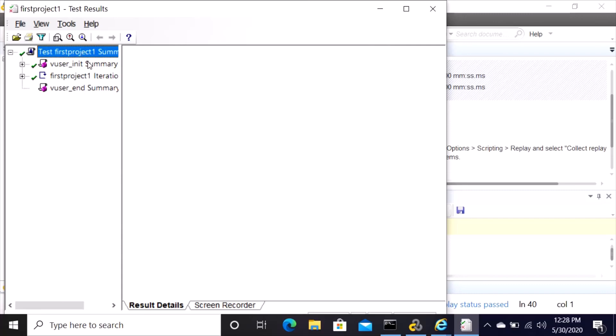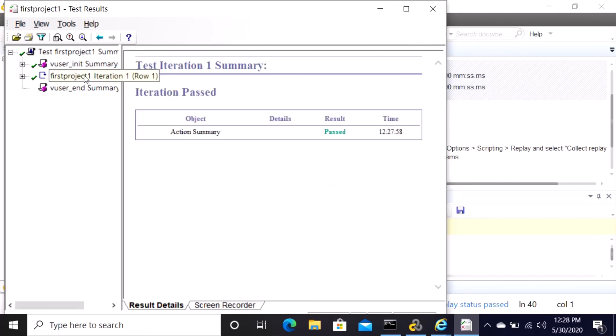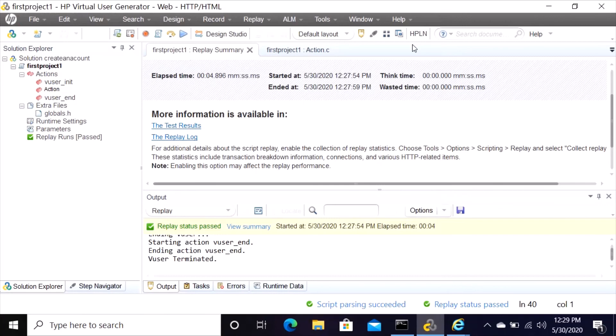Then it opens the test result window for you to see everything with a green check sign. So it shows you here first project. Then you can click on the green check, then you can click on summary. It shows you virtual user in summary. It says status pass three, fail zero, warning there's no warning. And then here it shows you the iteration pass, action summary pass twelve. This tells you the time, and then this one everything is good. You can close the window.